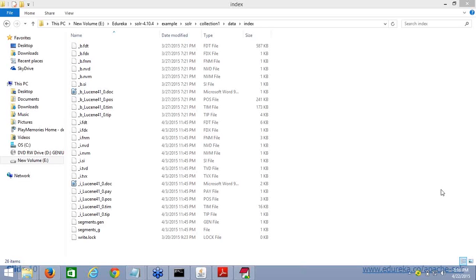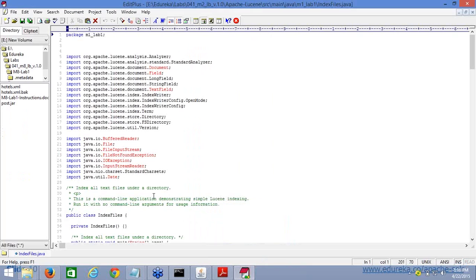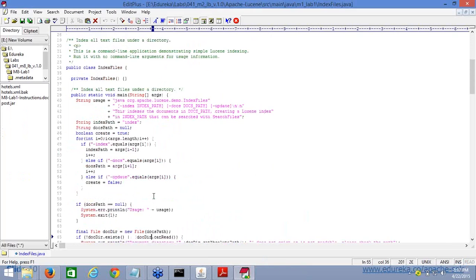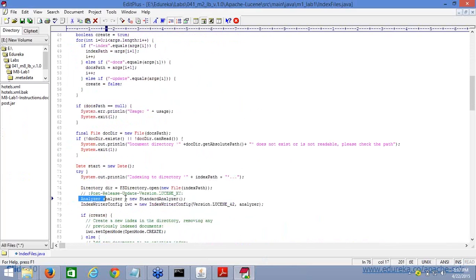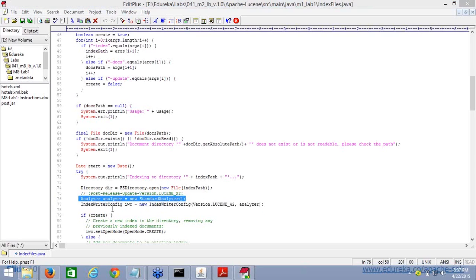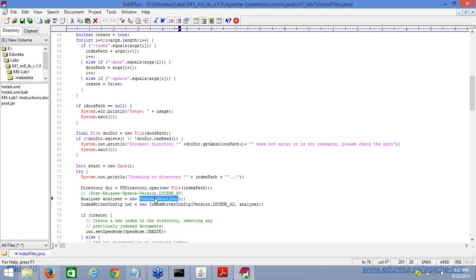Nitin asks whether the analyzer takes care of stopwords — yes, indeed. While writing content to the directory, you choose your analyzer. For example, the standard analyzer has certain features. There are also the simple analyzer, stopword analyzer, and photo stemming analyzer. Lucene comes with a lot of analyzers, and in the real classes we provide all the examples of using them through code.